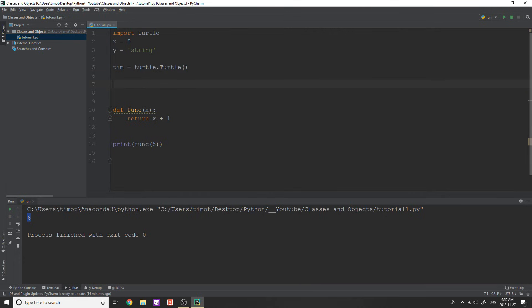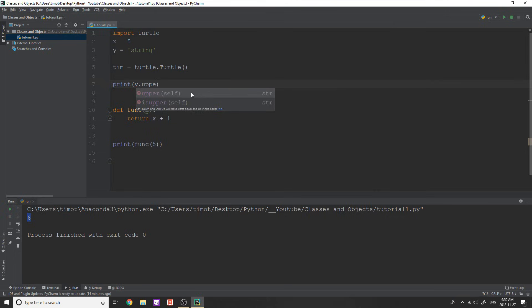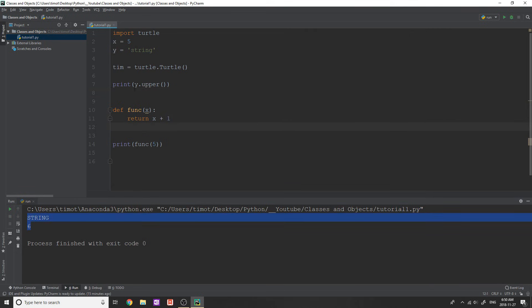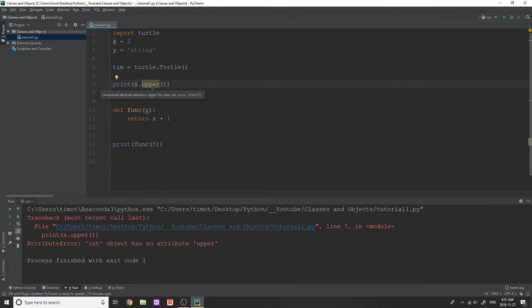So if I do something like print y dot upper, well, this upper right here is not a function, it's actually known as a method, and it only applies to the class str. So I'll just print this quickly to show you, we get string in all capitals. Okay, if I tried to do something like x dot upper, and I click the play button here, well, x has no method upper, and you can see int object has no attribute upper. Okay. And that's because well, x is an object of type int. And remember, when we typed help on int, well, we didn't see any upper method there. So we actually can't use that.